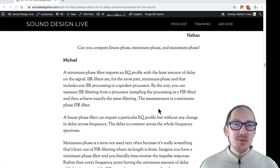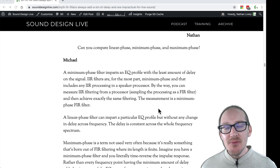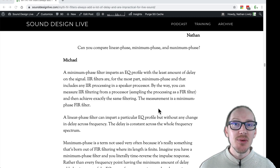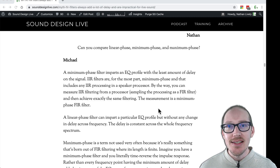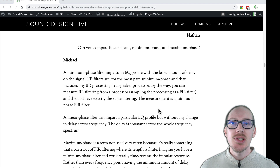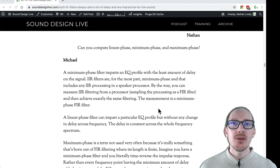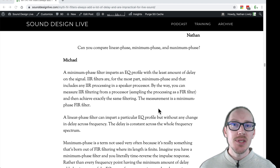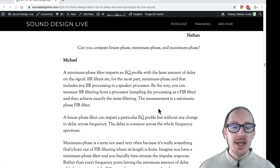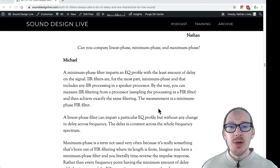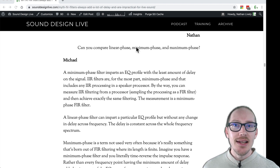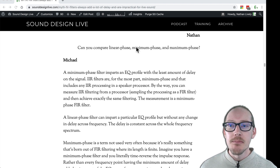So what's the difference between minimum phase, maximum phase, and linear phase? This is a question that I asked Michael John from Eclipse Audio during our interview that I published a week ago, and so I thought I'd just talk through that in a short video.